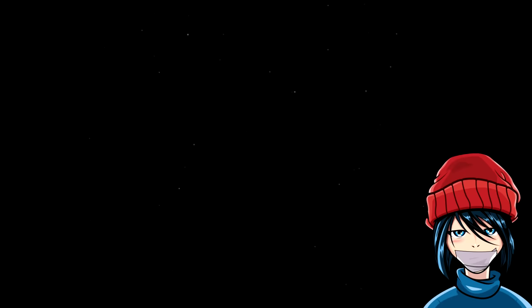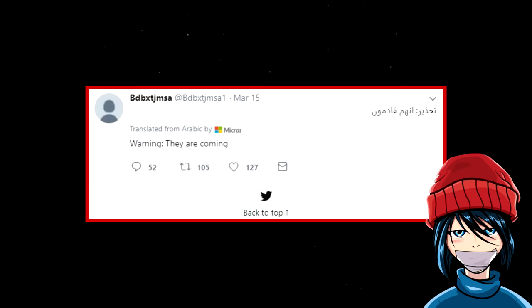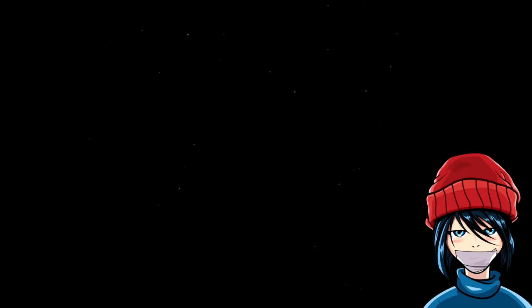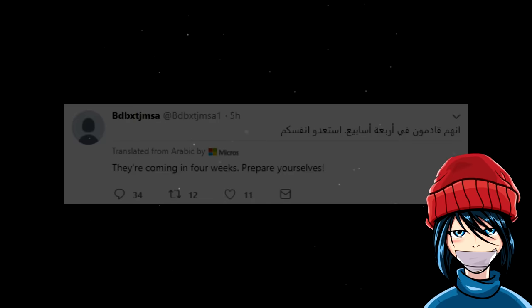Investigating this further leads us to the user that sent Tyler the threat earlier. His first post was made on the 15th of March, the day he also joined Twitter. The message is translated from Arabic into warning, they are coming. A video was also posted containing the same pattern as seen in previous voicemails. The message in this one translates to emergency 41818. What all these posts have in common is the numbers at the end 41818. Which is actually a date, 18th of April, 2018. The last tweet posted by the account so far translates to, they're coming in 4 weeks, prepare yourselves.